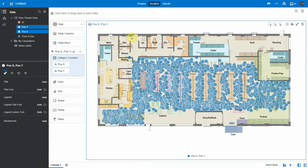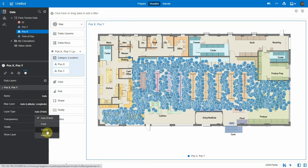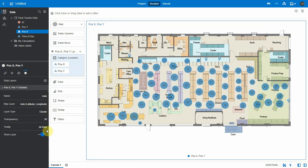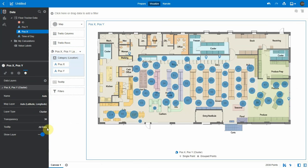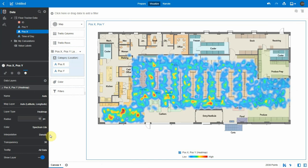So now I can represent the data in various layer types. Points is pretty busy. I can't see much there so I can use clusters and cluster will show me groups depending on the zoom level. I can also use heat map which is a 5.8 new capability. Well here I can see that the cafeteria area bottom left is quite busy.